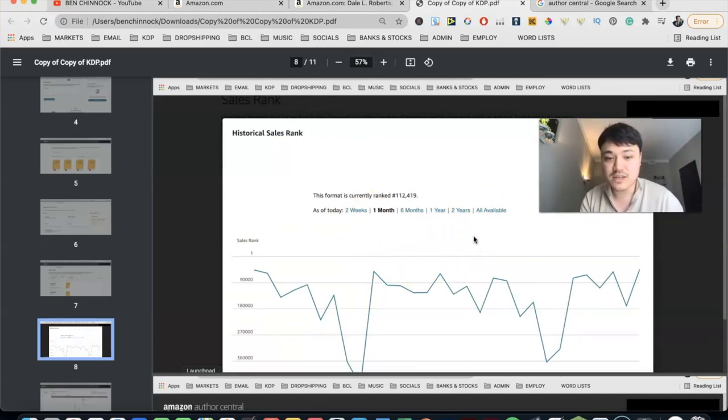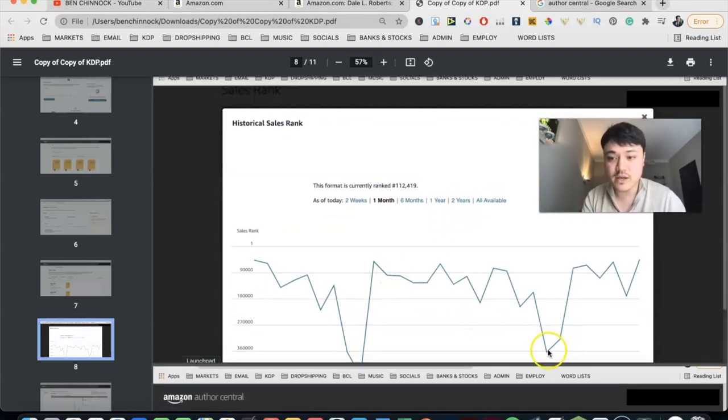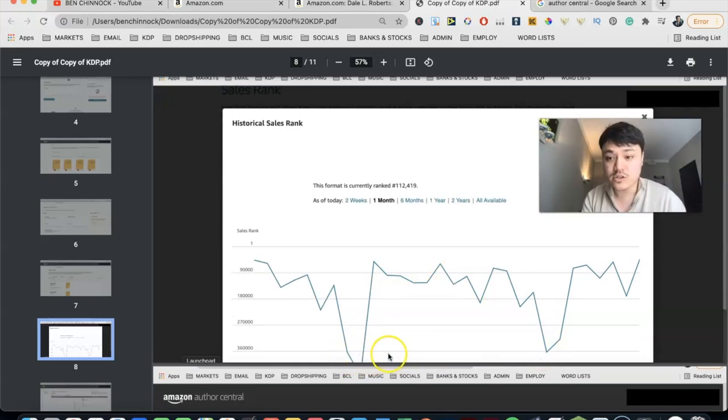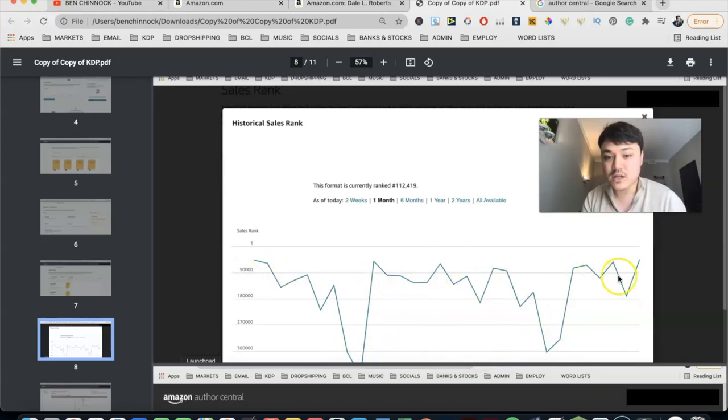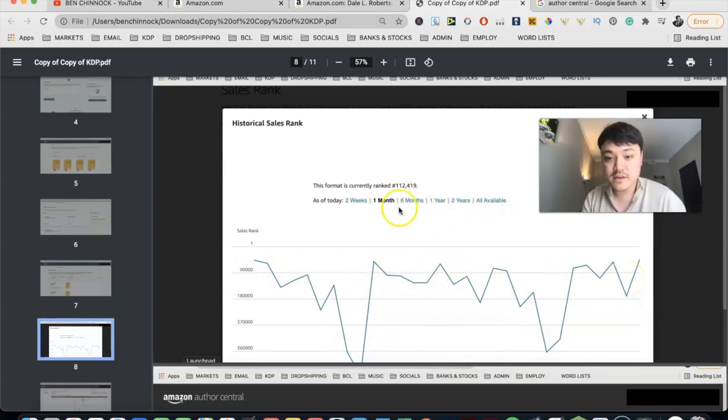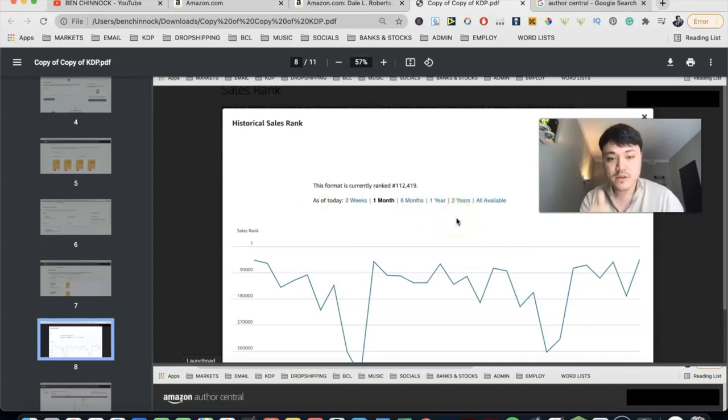If you click on this view historical sales rank here, you get a really nice looking graph here where you can see it over a given time frame, the BSR for your book. So as you can see in mine, I had a few dips in BSR here that goes way into 400,000 or so. But generally speaking, my book sits below 100,000 BSR in the USA. So that's pretty cool. You can see it over multiple time frames there as well.